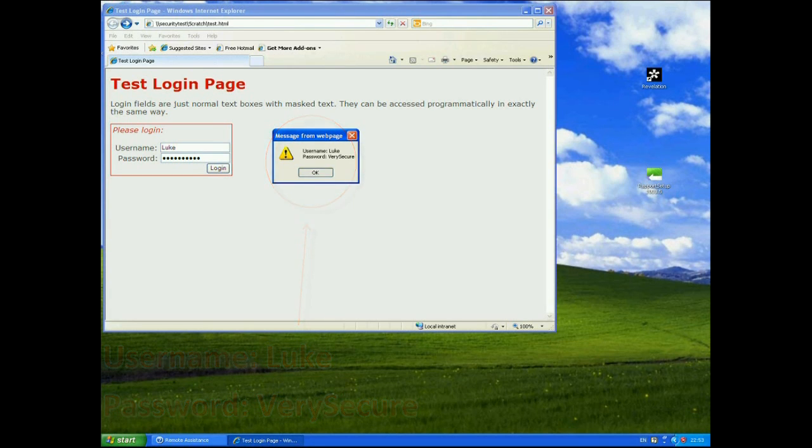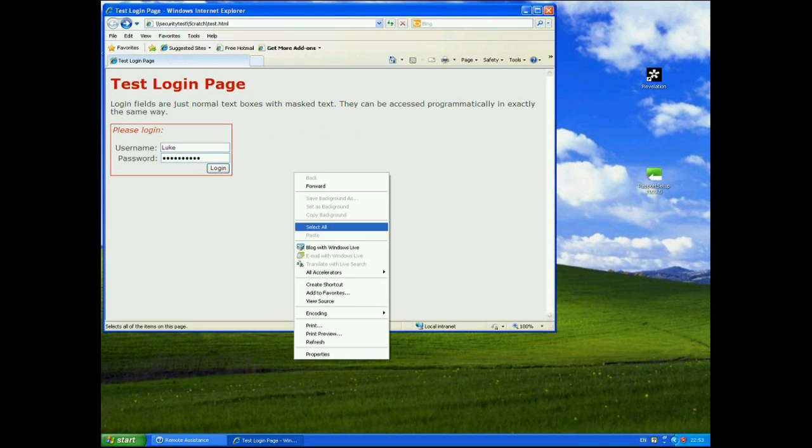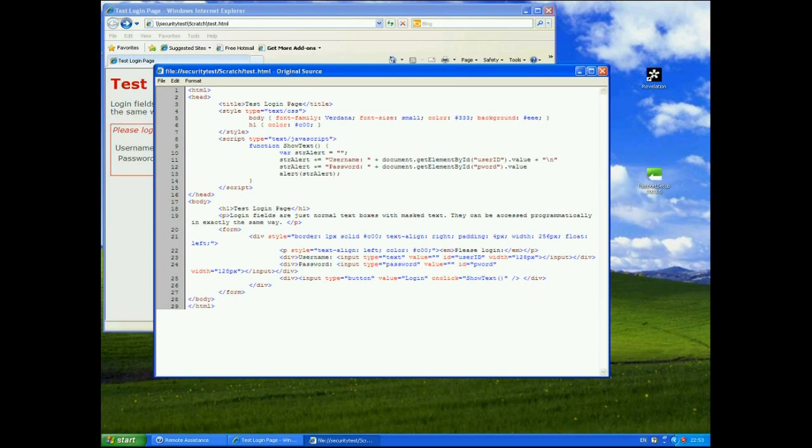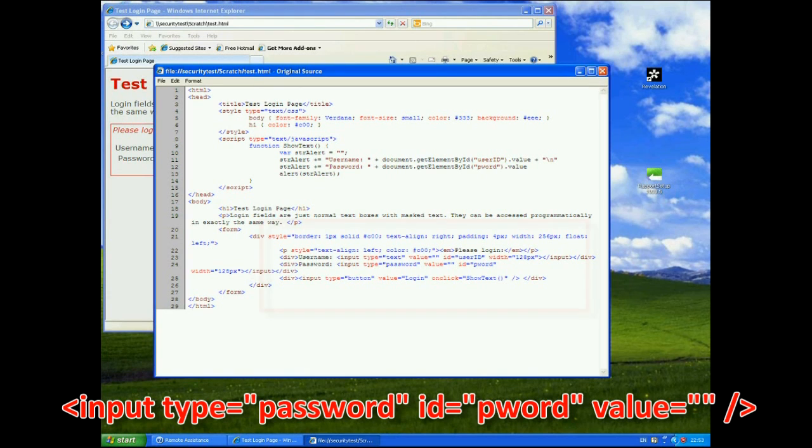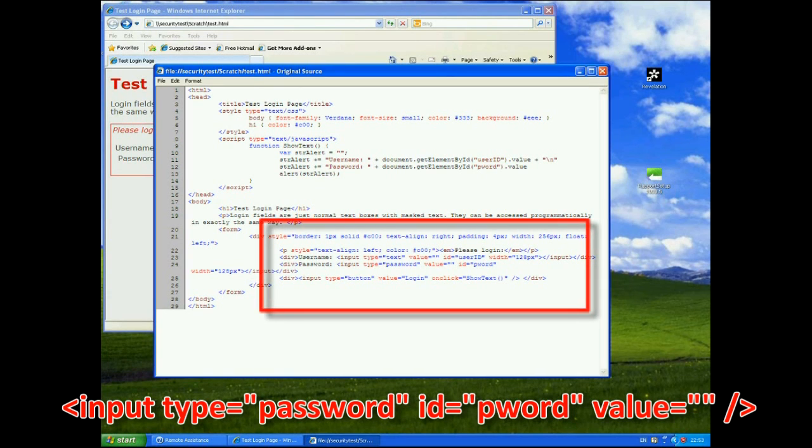So how does this actually work? I'll have a quick look at the source code just to show you that it's very very simple. I have an input of type password down the bottom there with an ID of P word.